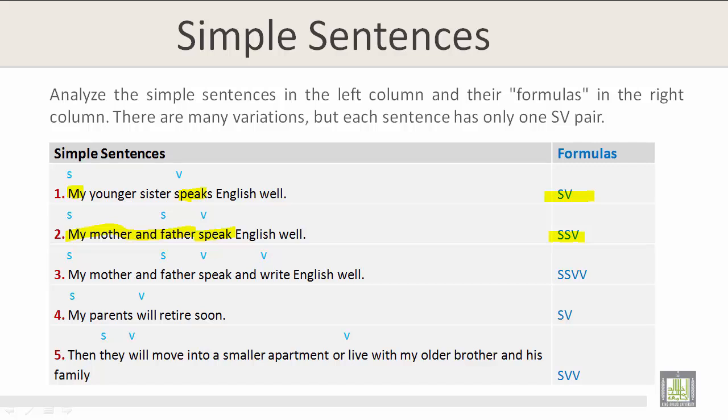Simple sentence number 3: 'My mother and father speak and write English very well.' Here we have two subjects — mother and father — and two verbs — speak and write. The formula is Subject-Subject-Verb-Verb (S-S-V-V).